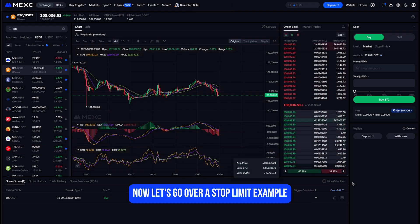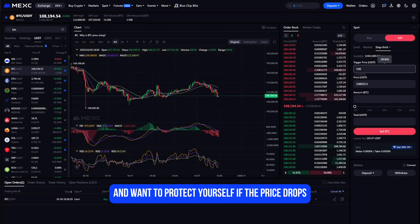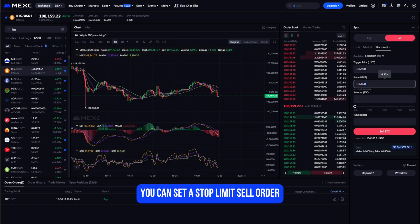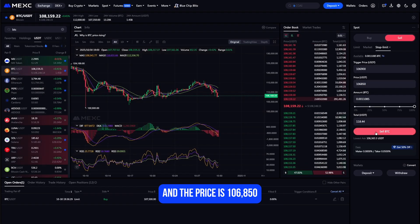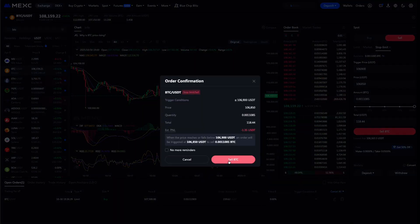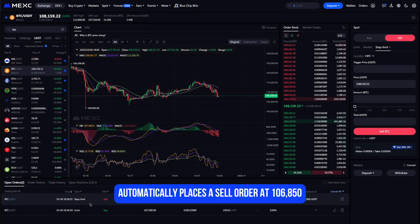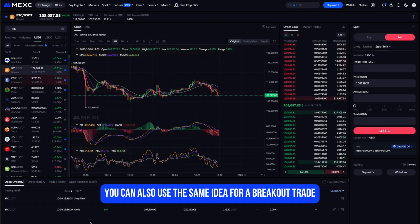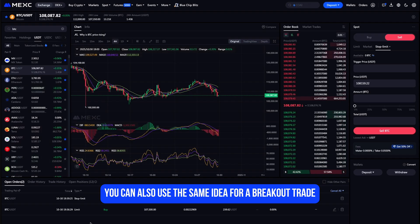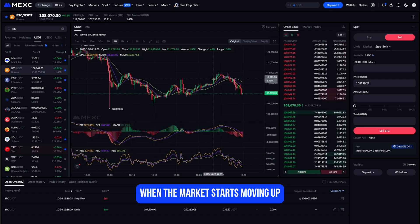Now let's go over a stop-limit example. Suppose you bought Bitcoin at $108,000 and want to protect yourself if the price drops. You can set a stop-limit sell order where the trigger price is $106,900 and the limit price is $106,850. Once the market hits $106,900, MEXC automatically places a sell order at $106,850 to limit your loss. You can also use the same idea for a breakout trade — set your trigger above the current price so the order executes automatically when the market starts moving up.